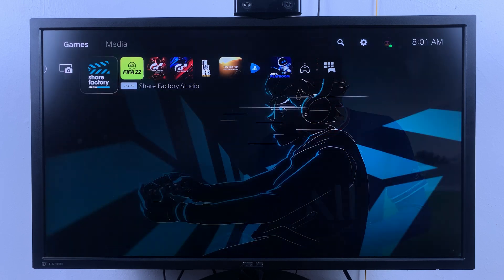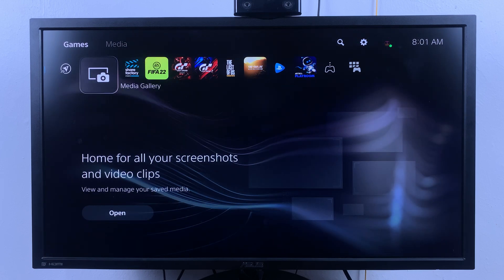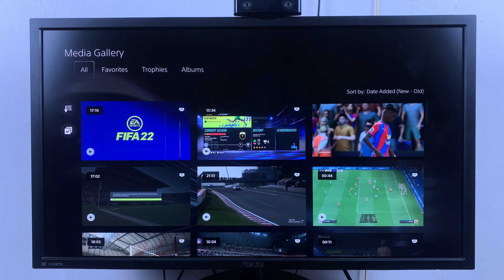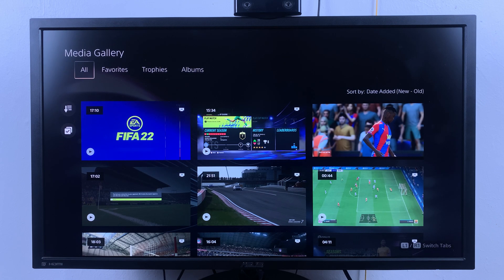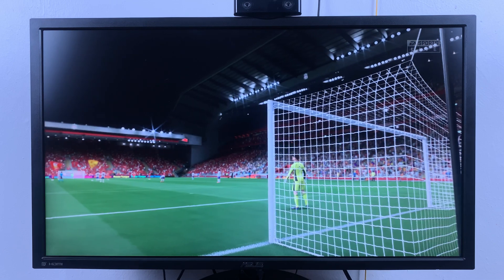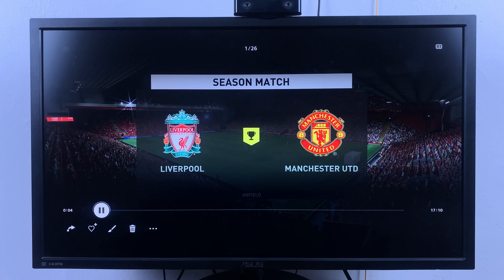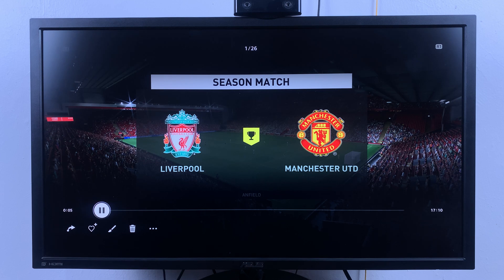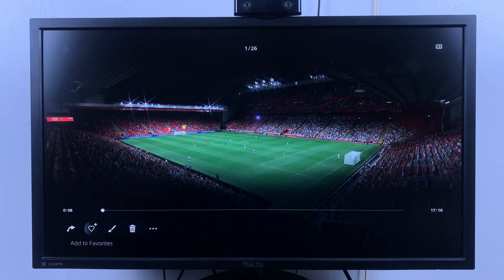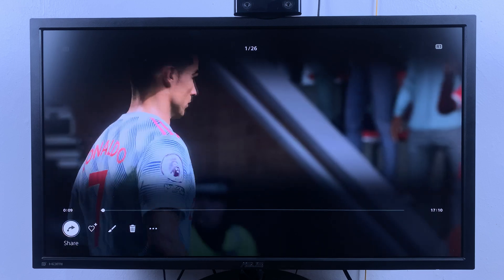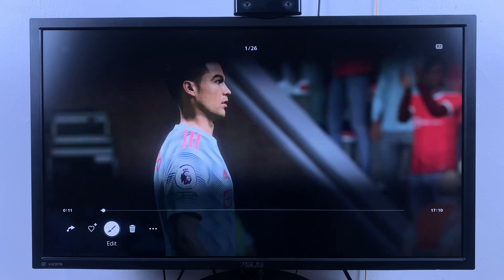To do that, the first thing you want to do is go to the media gallery and select it — that's where you'll find all your game recordings. Then select the video you want to edit and open it. With the video playing, simply flick your controller downwards and that should expose a menu right below the video. You have share, you have add to favorites, and you have edit.